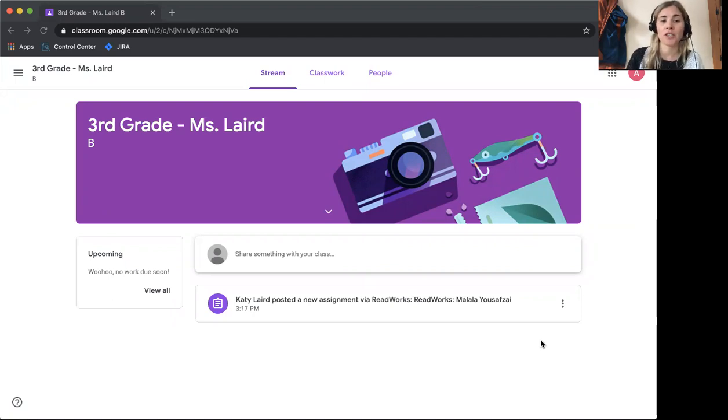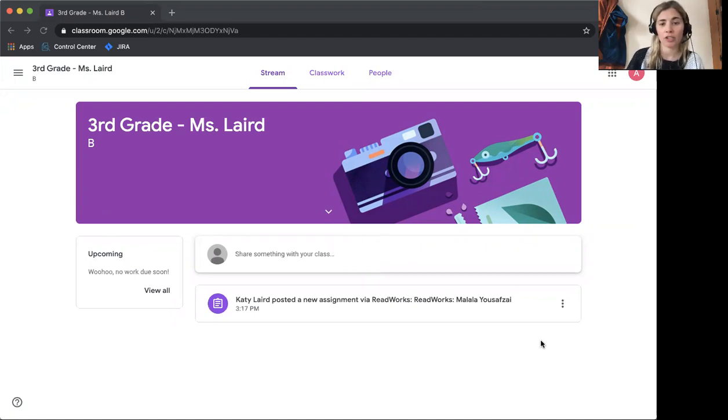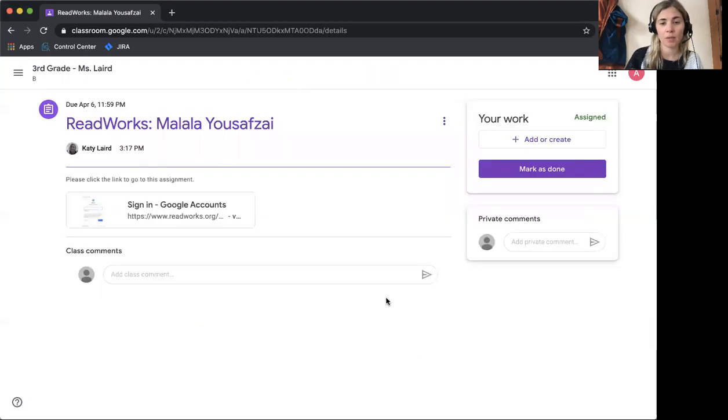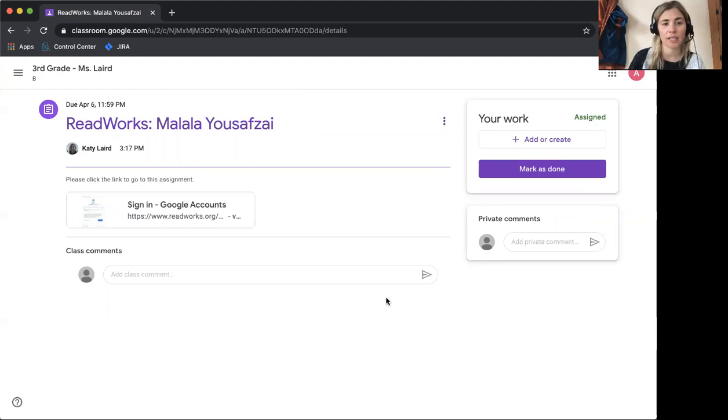If your teacher has assigned something through ReadWorks, the assignment will be automatically published to your stream. You can click the assignment that will look like this and it will take you to a page that looks like this.